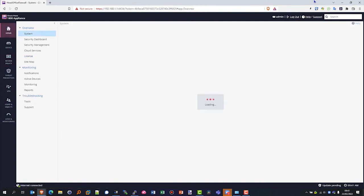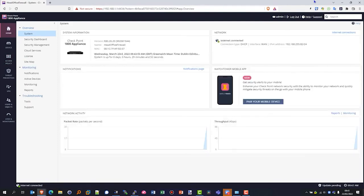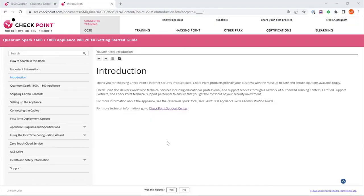Coming back to the home page and the system page, we can see here we've got the appliance name, the MAC address, system uptime, what version we're running. We can see our internet connection is connected, the IP address, and we can see some network activity right at the bottom there as the data starts flowing through our security gateway.